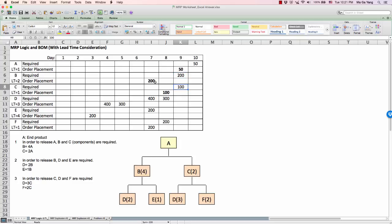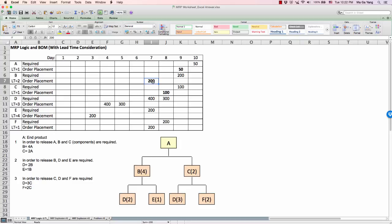These numbers should be ordered 2 days in advance for B and 1 day in advance for C, because of their respective lead times. Now, in order to release B, we need components D and E. Before placing the order of 200 units of B on day 7, we need D equals 2B, which is 400 units of D, and E equals 1B, so 200 units of E. These should be ordered 3 days and 4 days in advance, respectively.